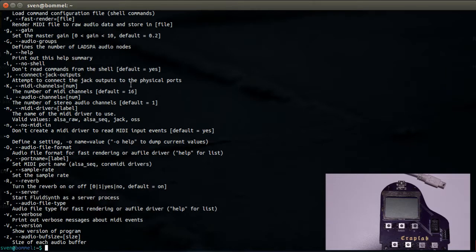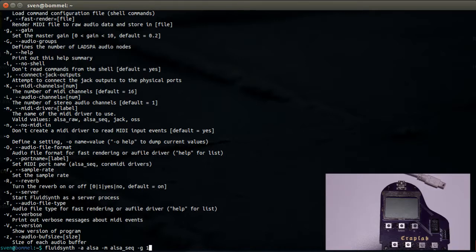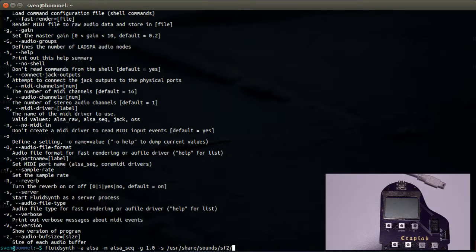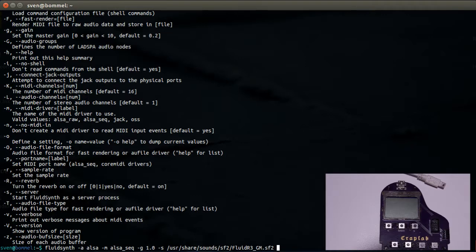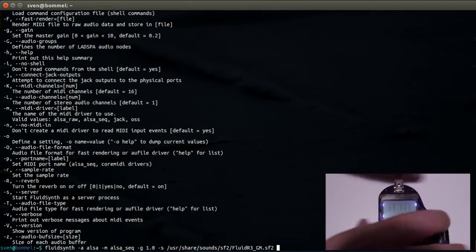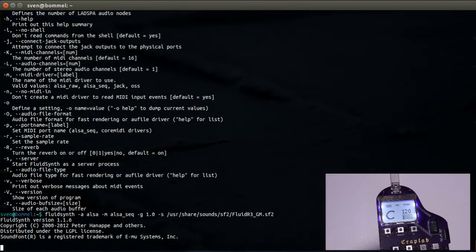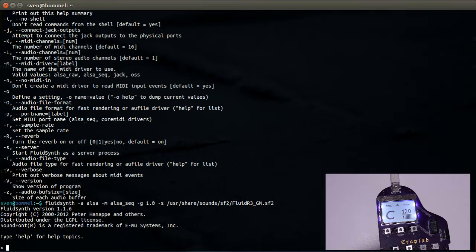And here, once again, options and then the soundfont. So in practice this all means we will run fluidsynth -a alsa -m alsa sequencer, -g gain, server, and /usr/share/sounds. Might be different if you use a different distribution, but that will basically do it.